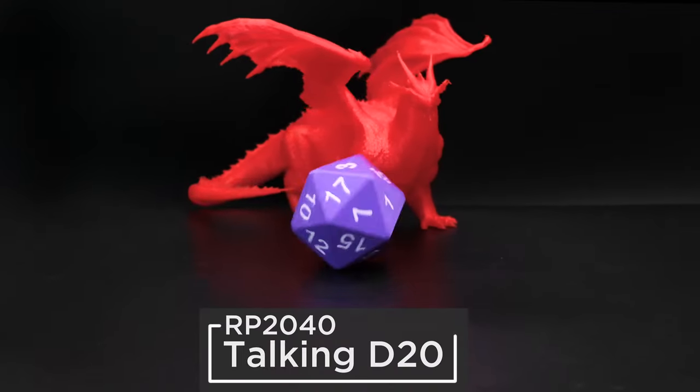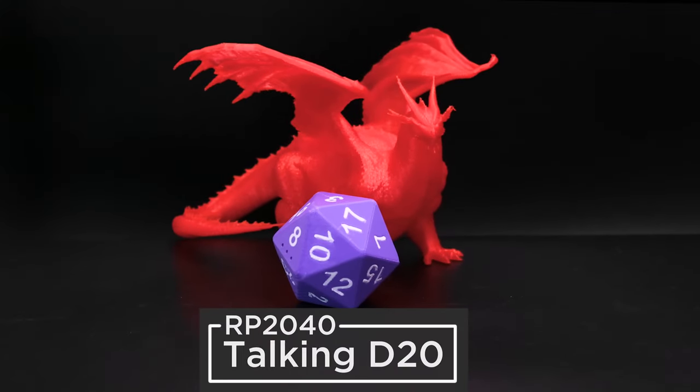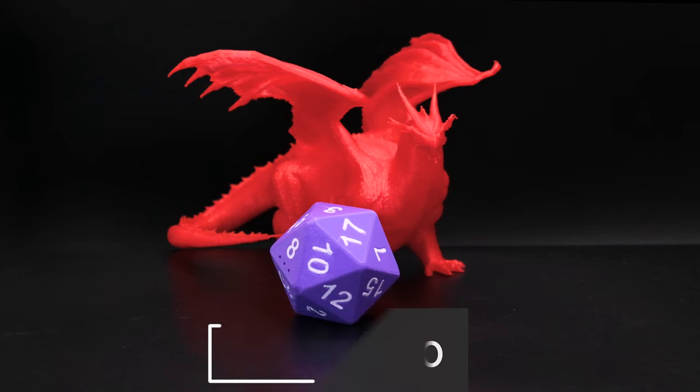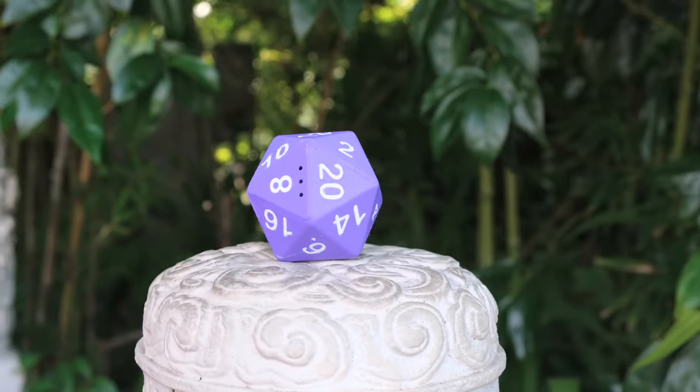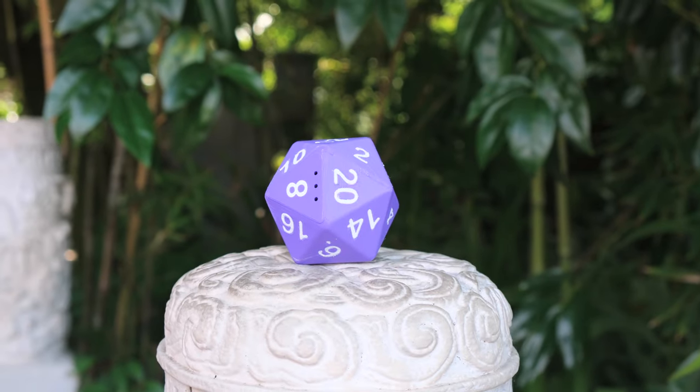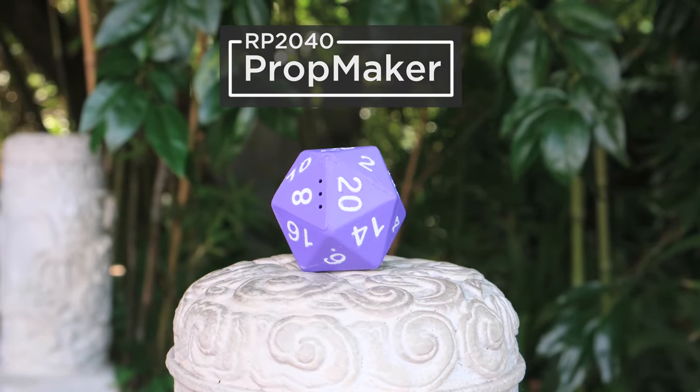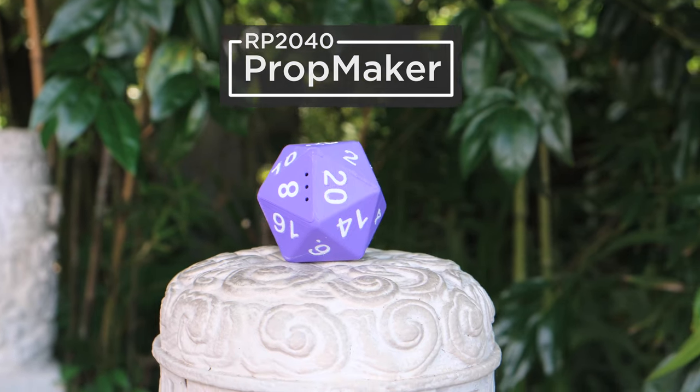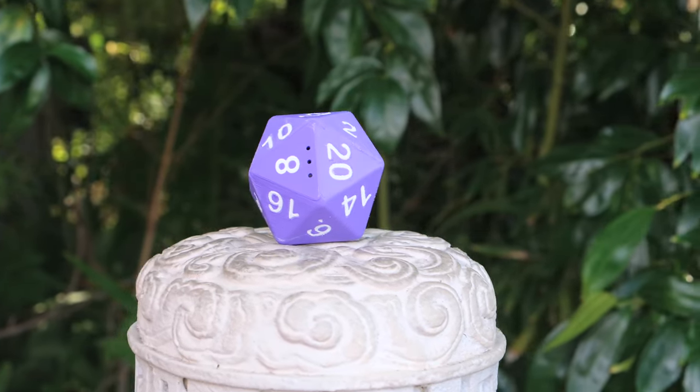You can roll your own D20 and build a talking D20 with 3D printing and CircuitPython. This is a remake of our classic Arduino project that we respun as a much easier build using the Adafruit RP2040 Prop Maker Feather.